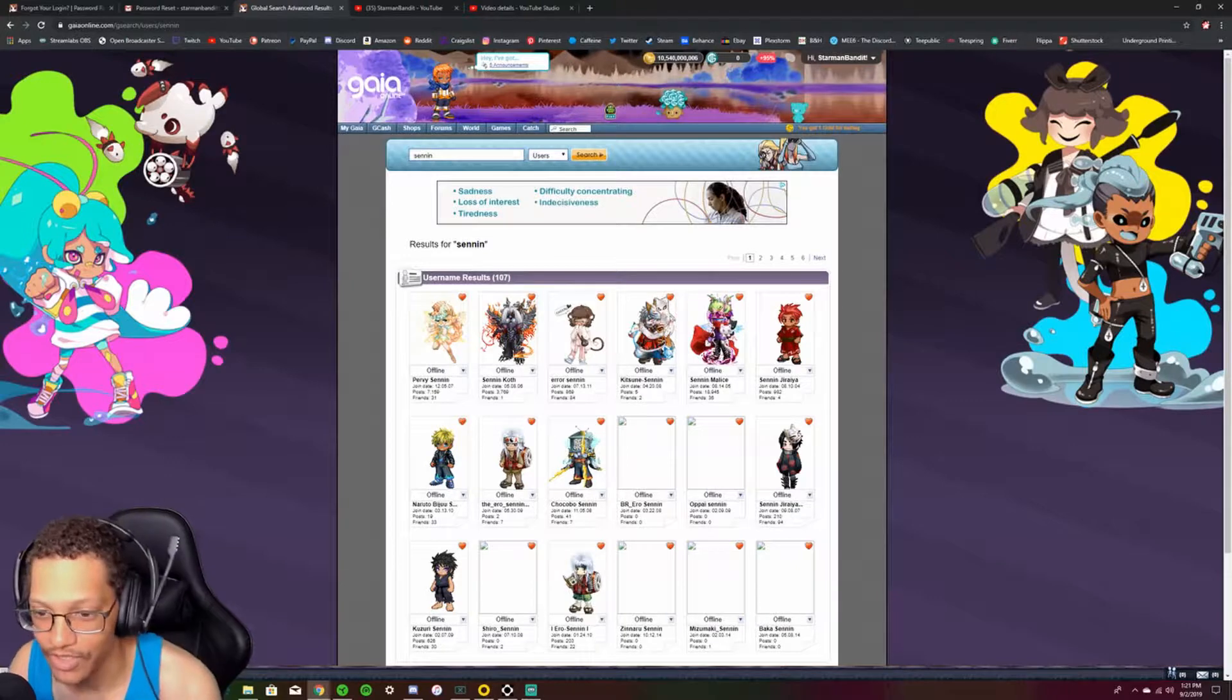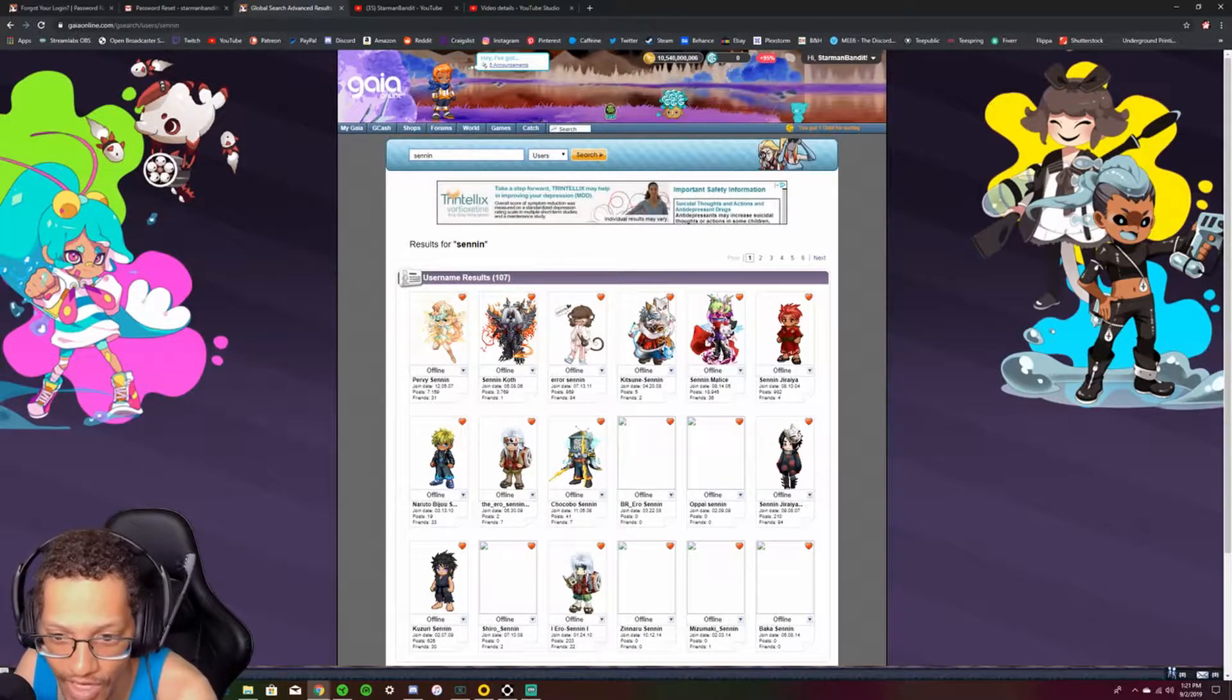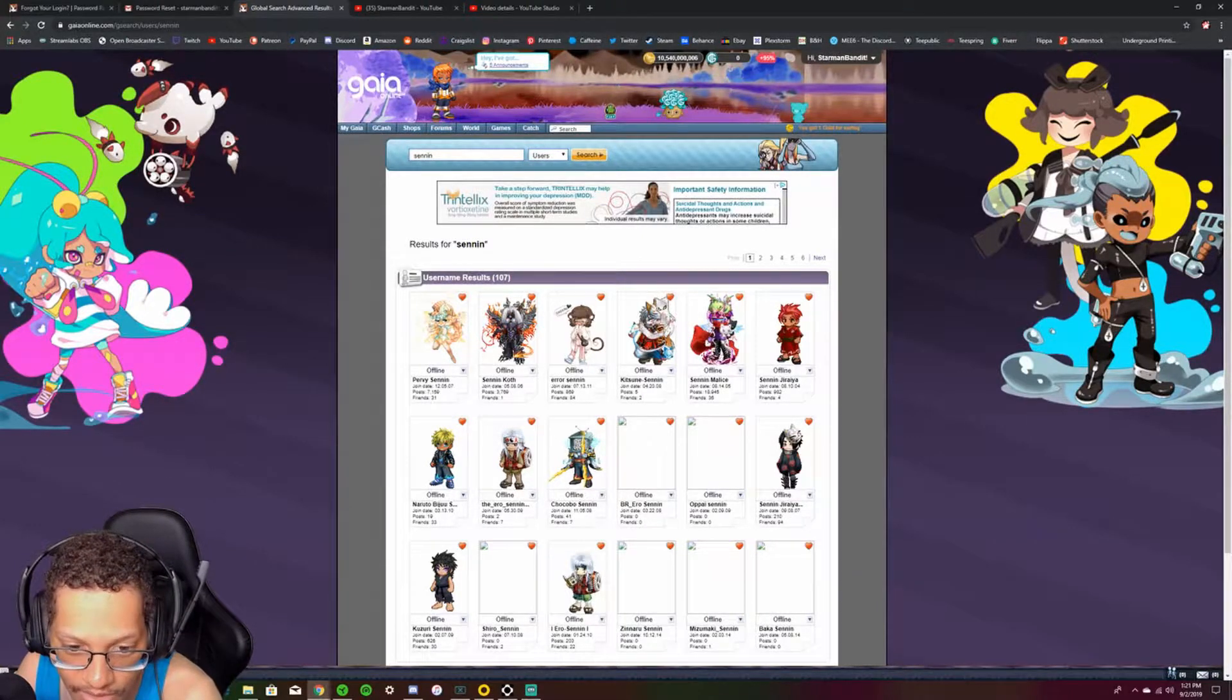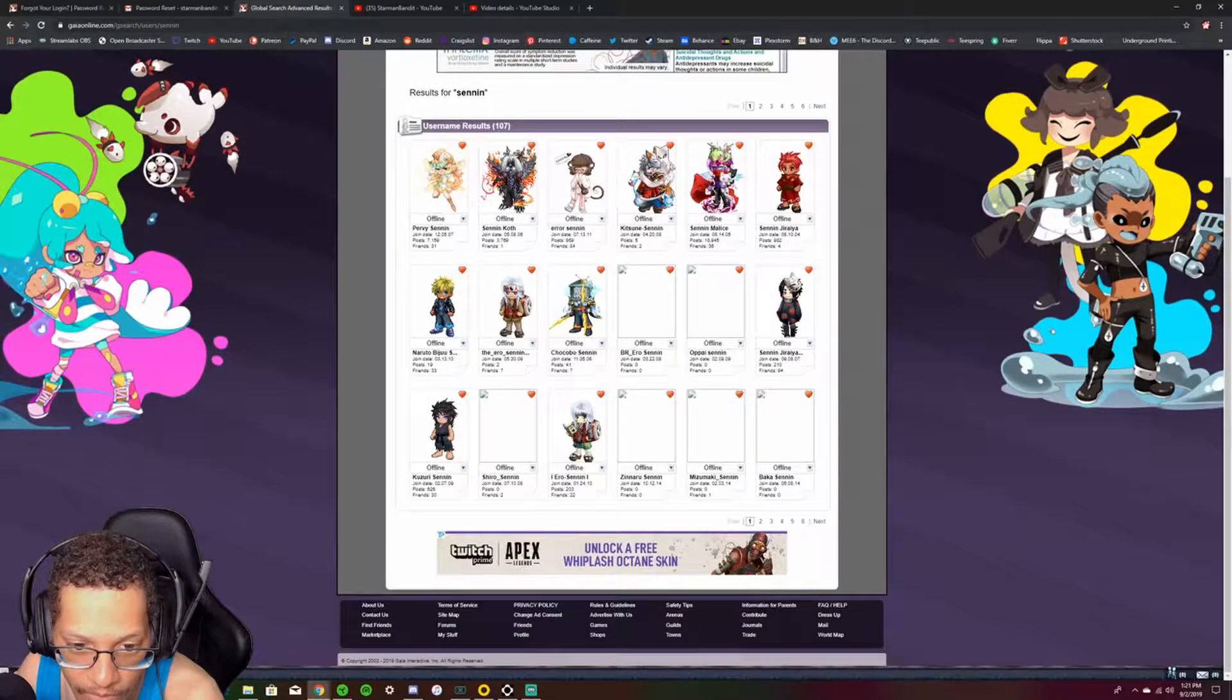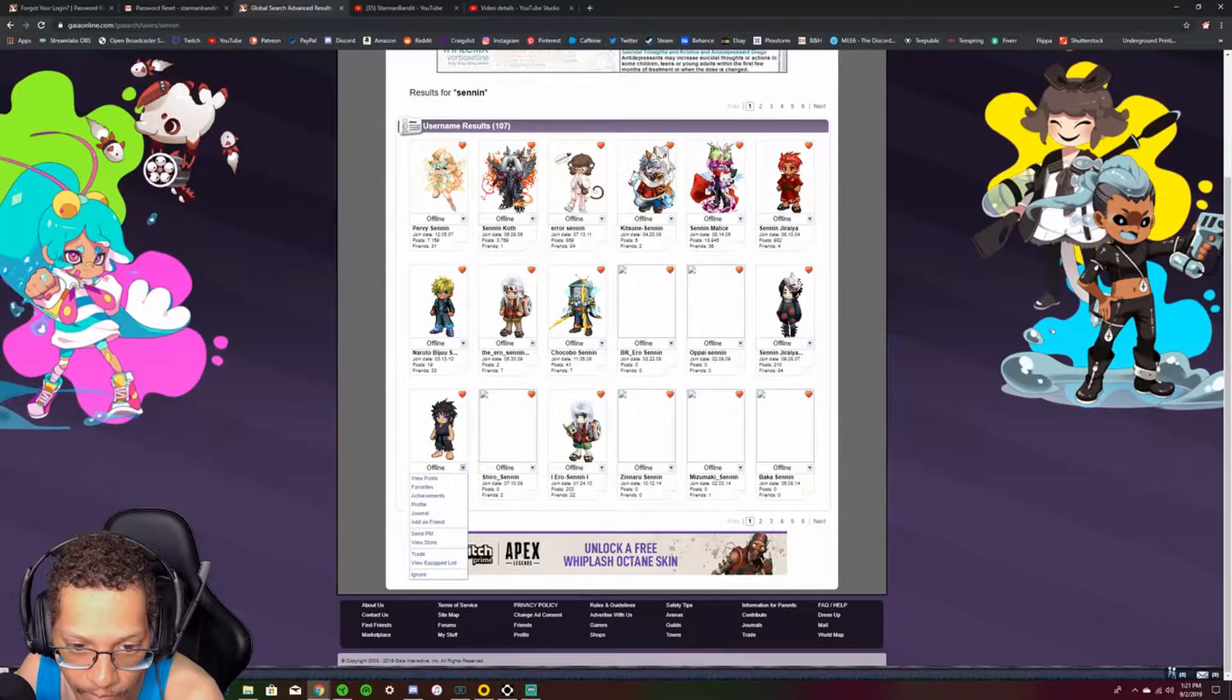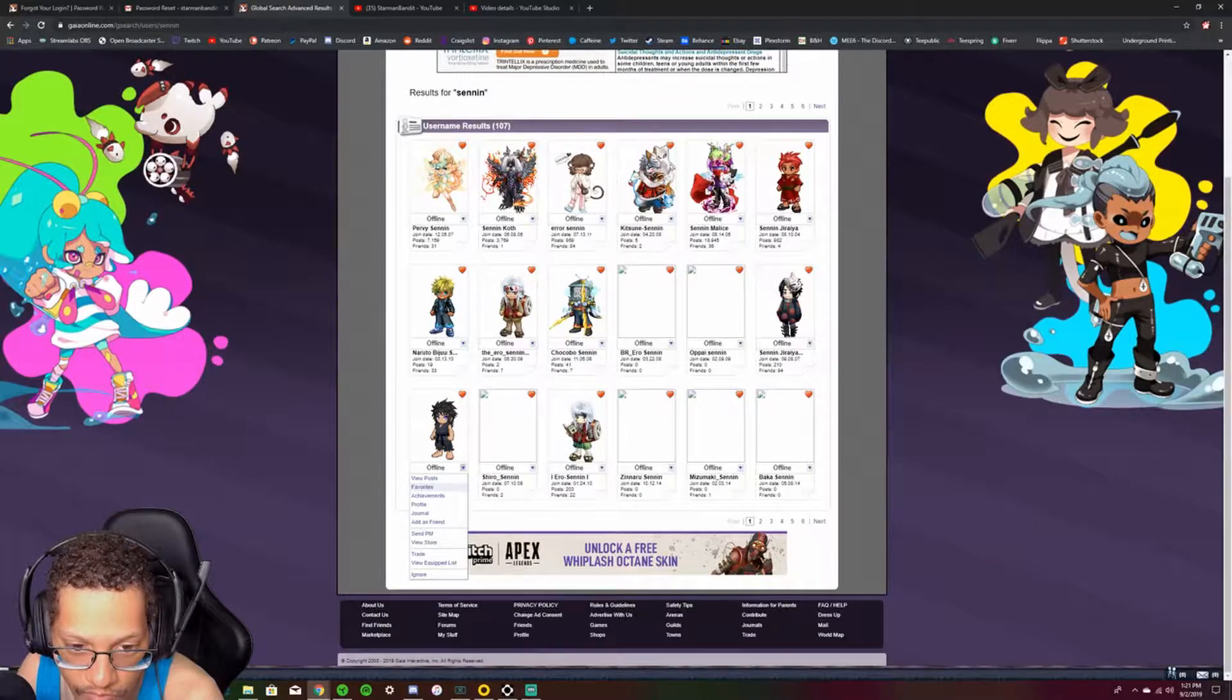Nobody plays Gaia online anymore, bro. That shit's wild. Holy fucking hell. Dude, they got like freaking Naruto. I forgot all about this stuff. They got Naruto items. Freaking Akatsuki. Ah, here we go. This was my guy right here.